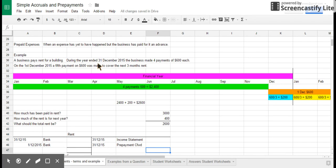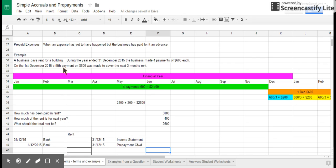And in this case here, a business has made a number of payments. It's made four payments of $600 each during the year. And then on the 1st December 2015, we've made a fifth payment of $600, which is to cover the next three months' rent.